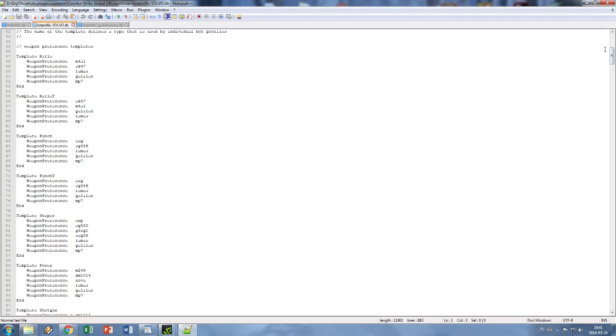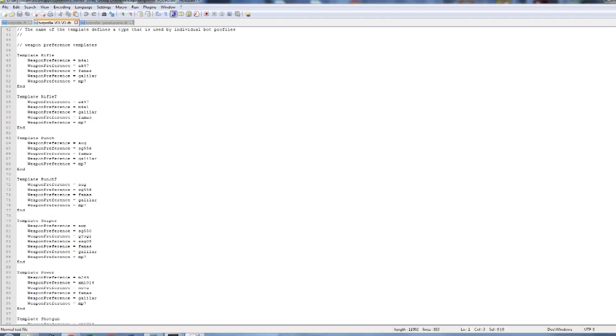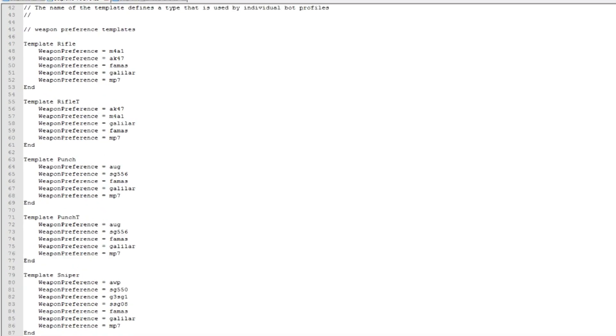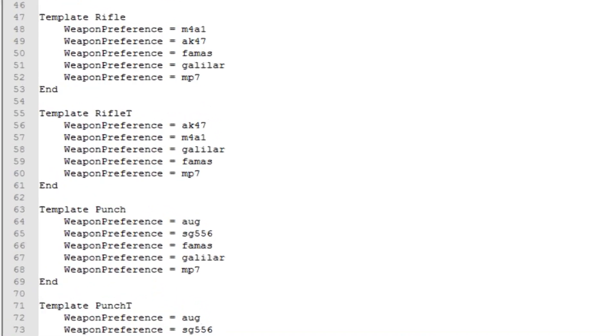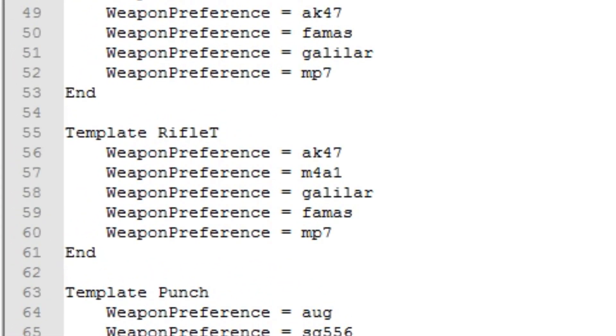Also for some reason Valve decided that during buy time bots are not going to their weapon profile until they will find weapon matching their team, and instead they are emulating pressing a button on the buy menu. To better understand this I will use Rifle T as an example.